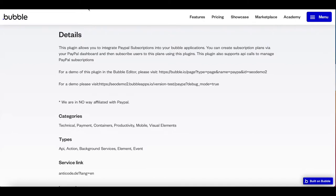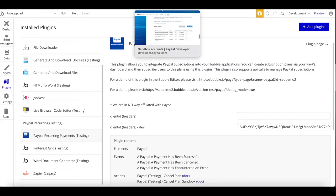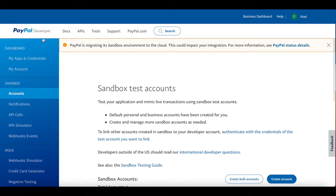A few things you will need: first of all, you will need a PayPal developer account, and you can create one by visiting developer.paypal.com. You'll be shown the developer dashboard. You can create a new app in either your live version or your sandbox version. It's always important to differentiate between live and sandbox in PayPal — live is for real-life applications, while sandbox is just for testing purposes.